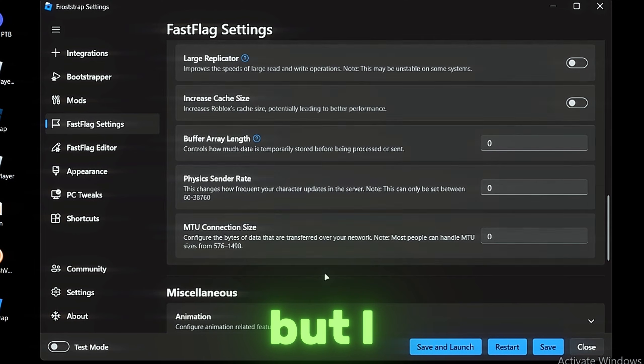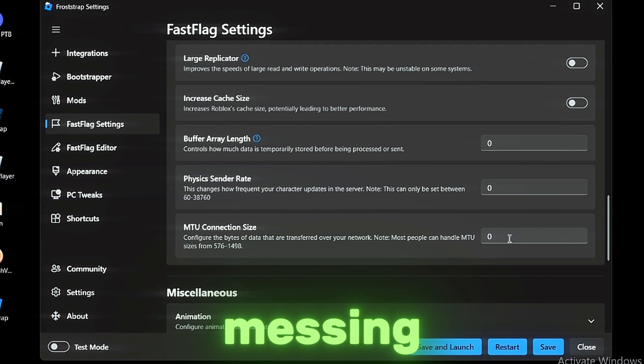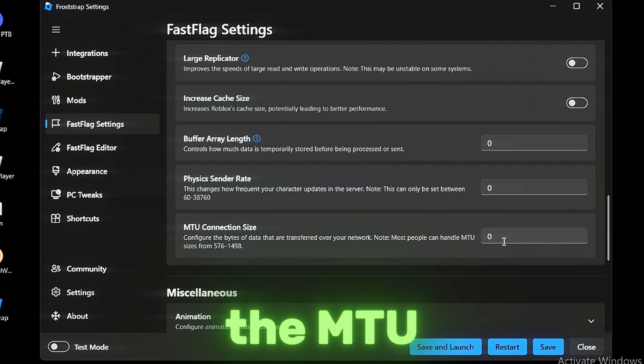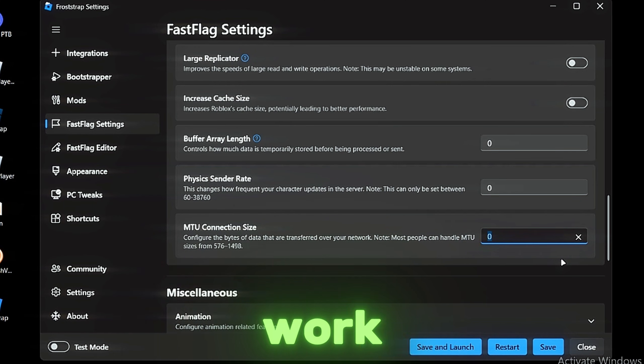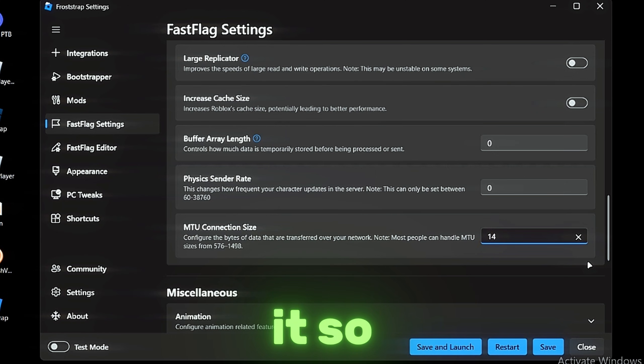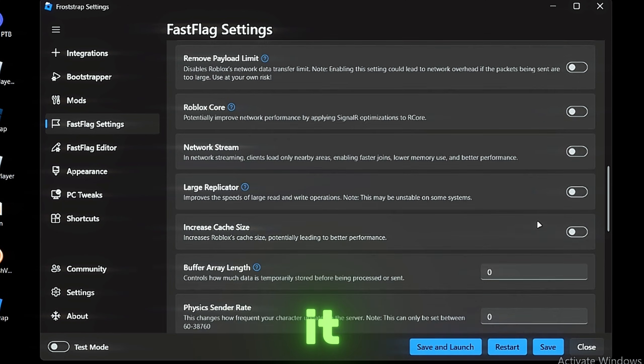There are only four MTU sizes you can work with, and I prefer setting it to 1280 because it gives me a lot of performance, but it might be different for you.